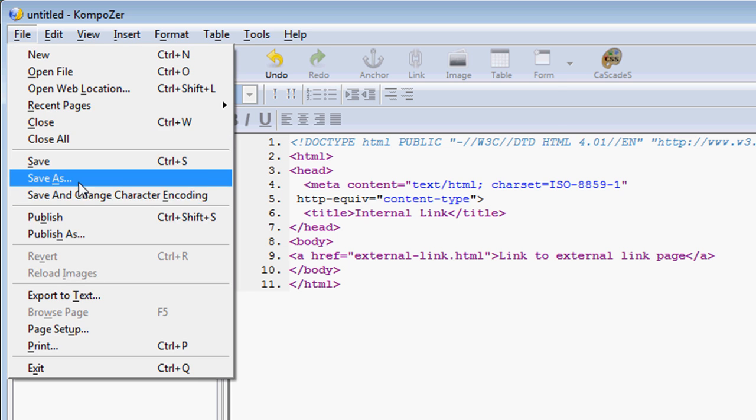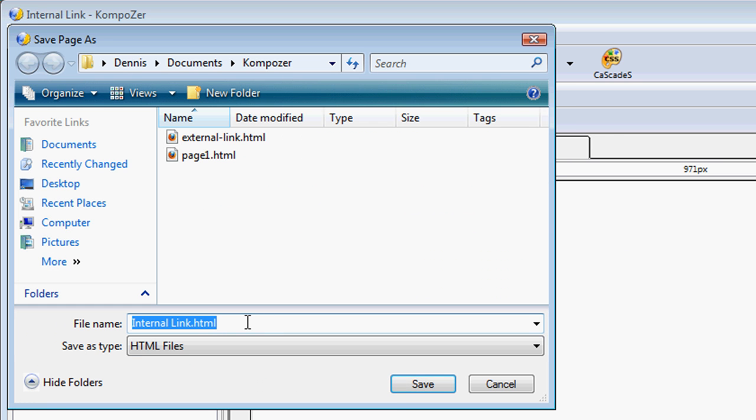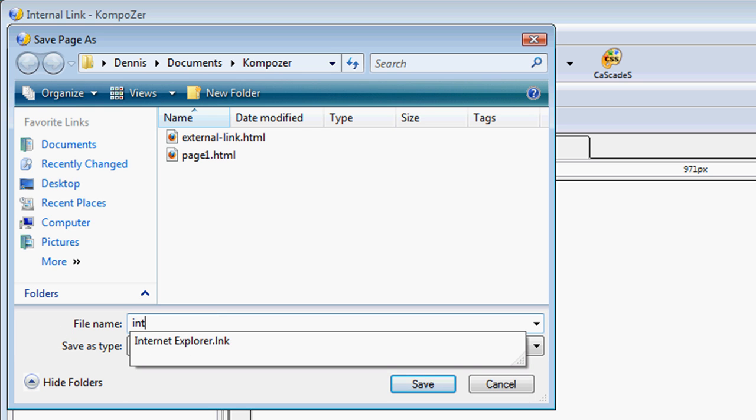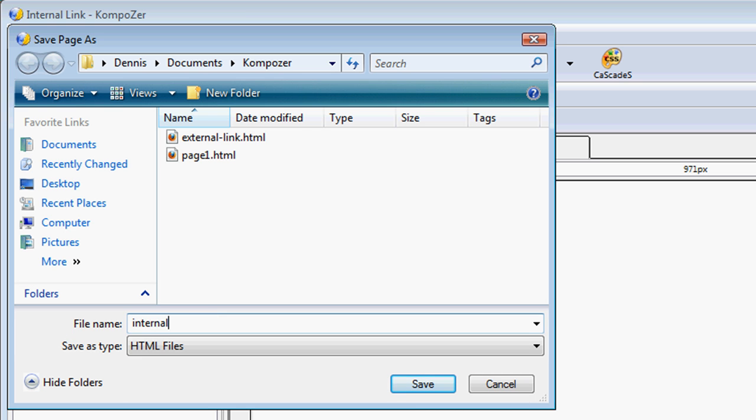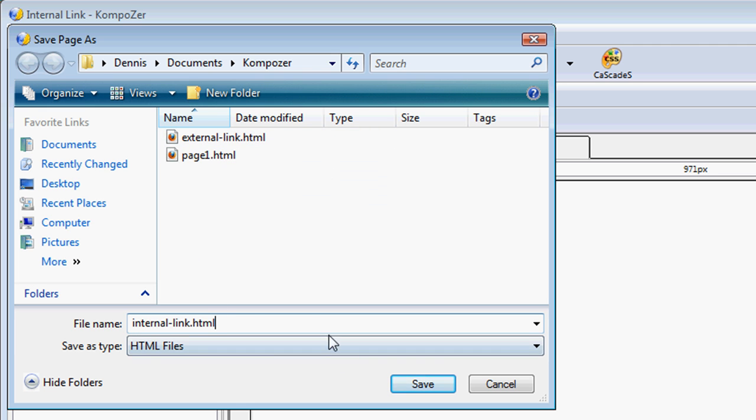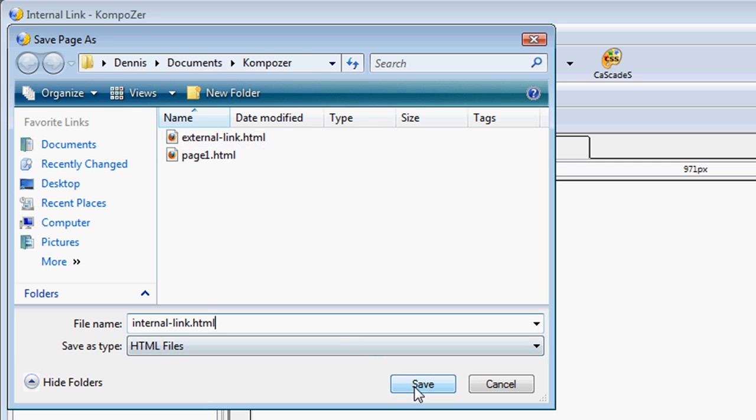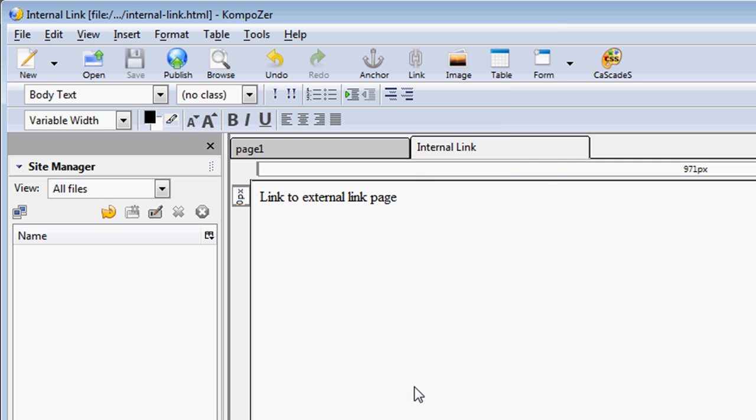I'm going to save. And I'm going to call this internal link. One very important thing to remember, which I'm sure you know already, for this to work, it has to be in the same directory. So we are pointing to the same directory, it has to be in the same directory.